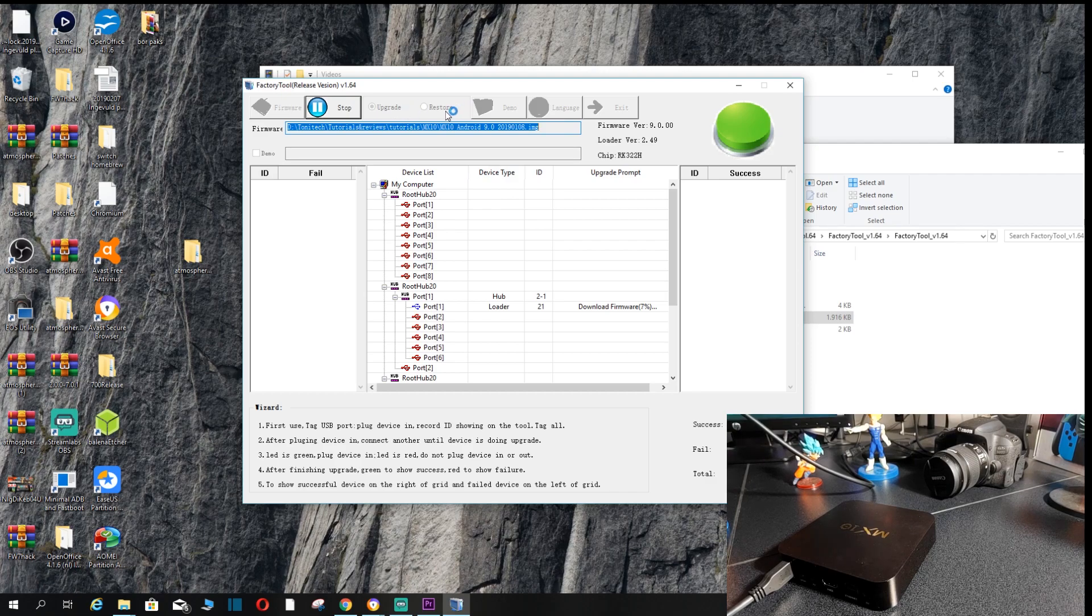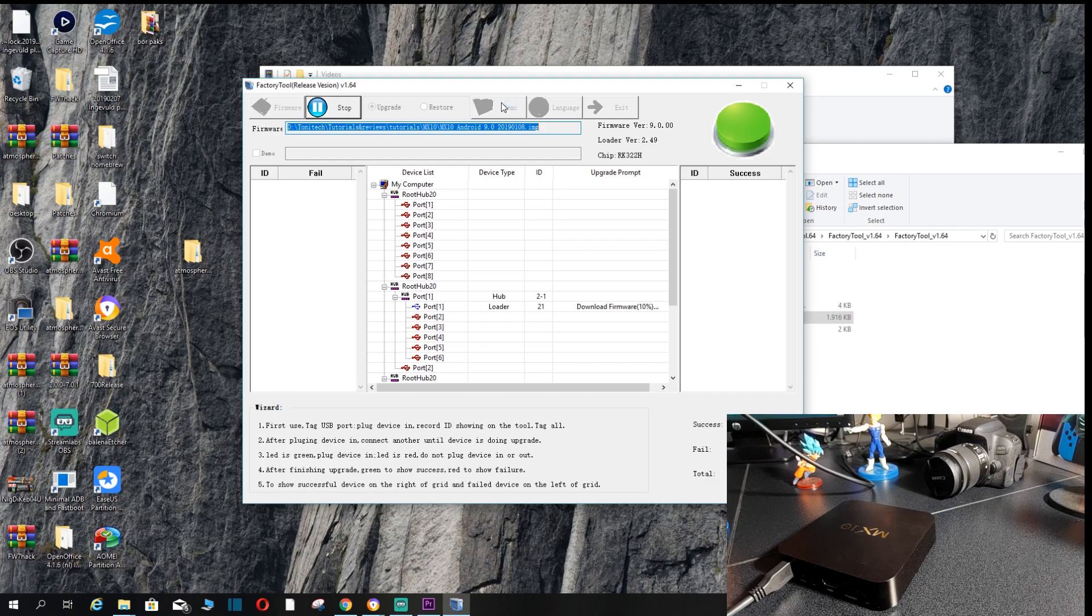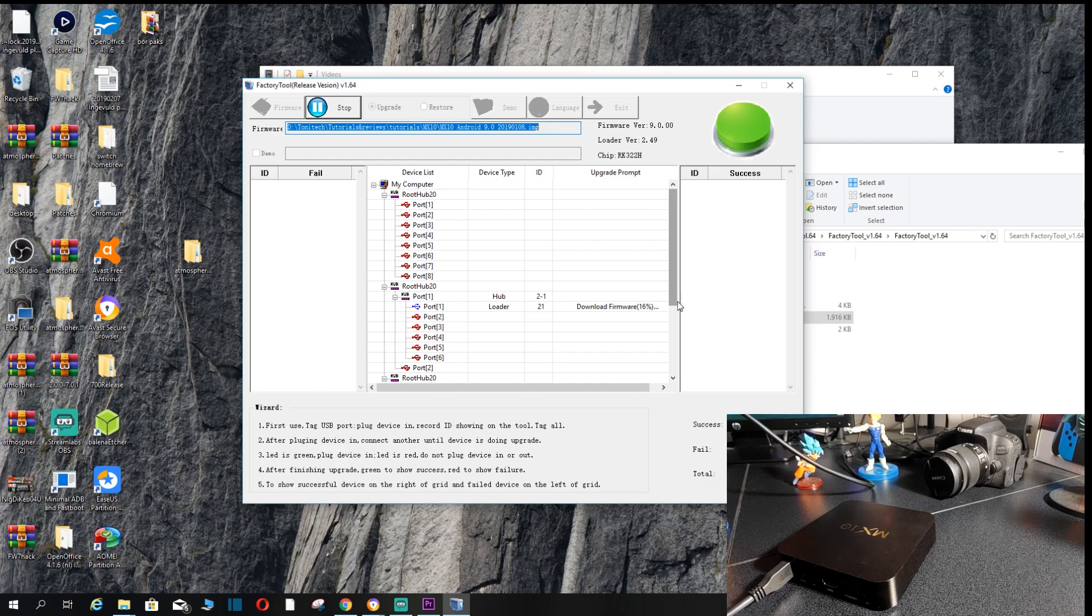You can also do restore but from my experience in this case with this program, restore just gives me boot loops. So I would not recommend it. Maybe with another program but with the factory tool I would recommend you leave it on upgrade. As it does work. I have flashed this many times just to test it out to make sure that it doesn't go wrong.